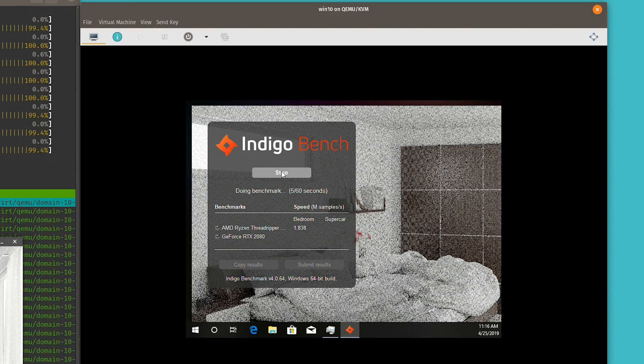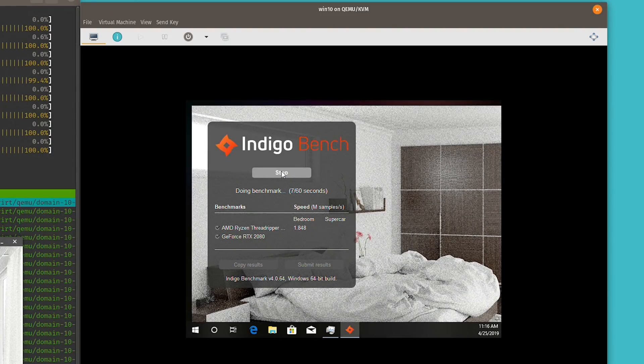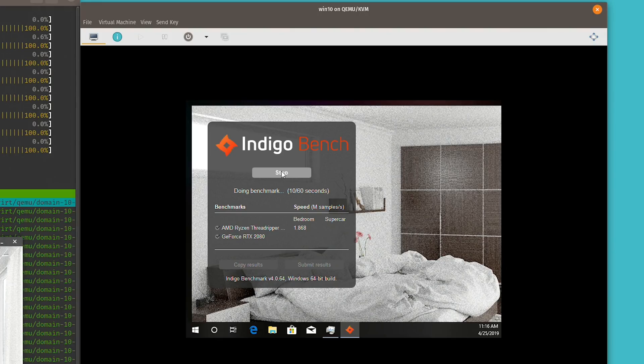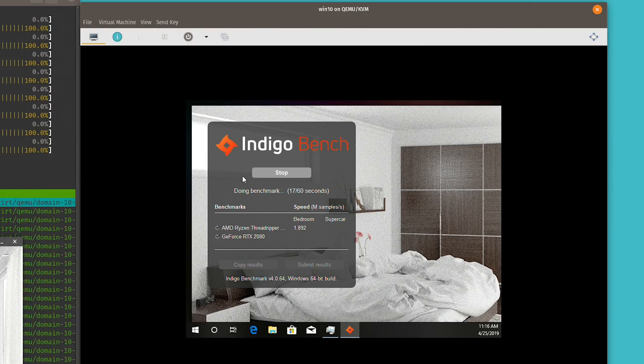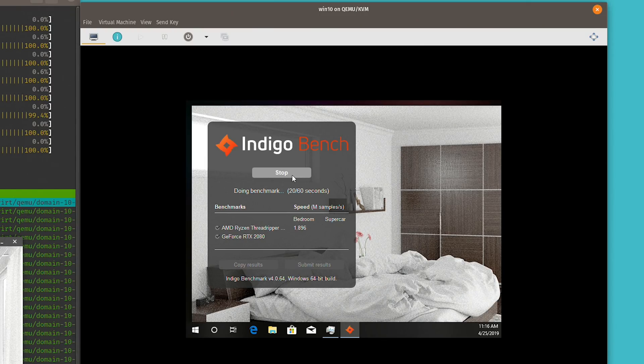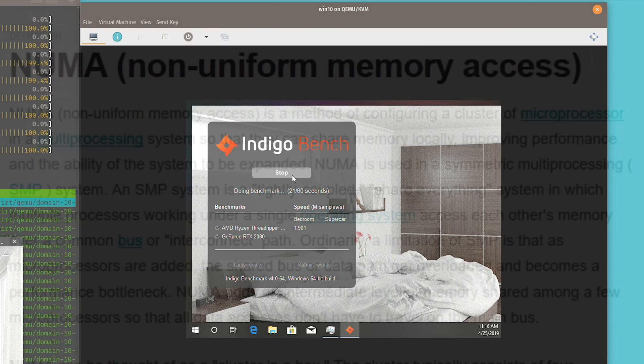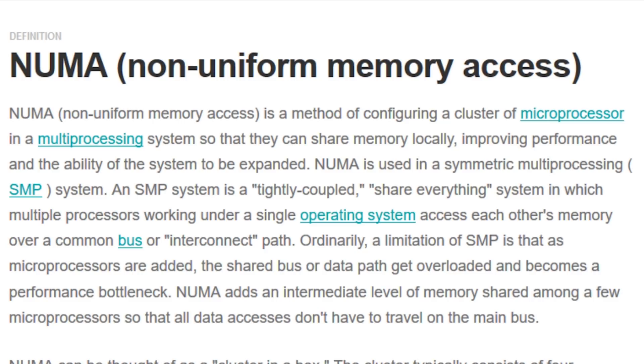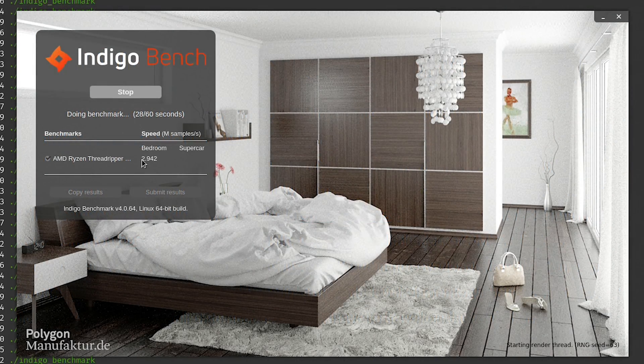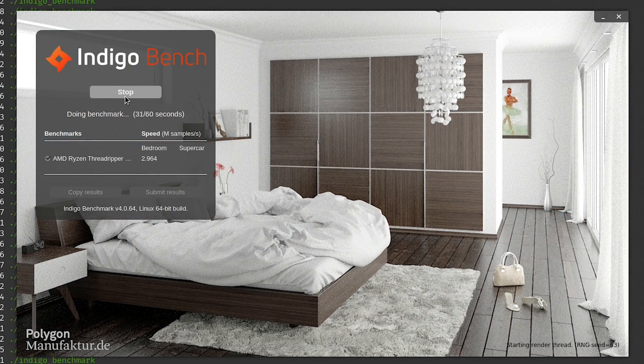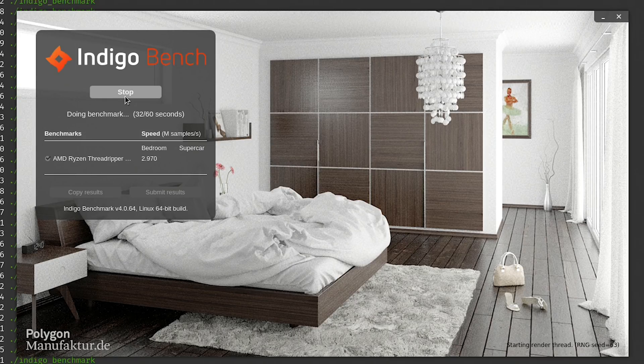If you do the huge pages thing like in our Threadripper 2990WX, if you do the Indigo benchmark - that Indigo benchmark is lying about unified memory access - but long story short, if you just do some basic optimization and you're running a CPU like the Threadripper 2990WX, Windows will be faster in a virtual machine that has been tuned than it will be on bare metal.